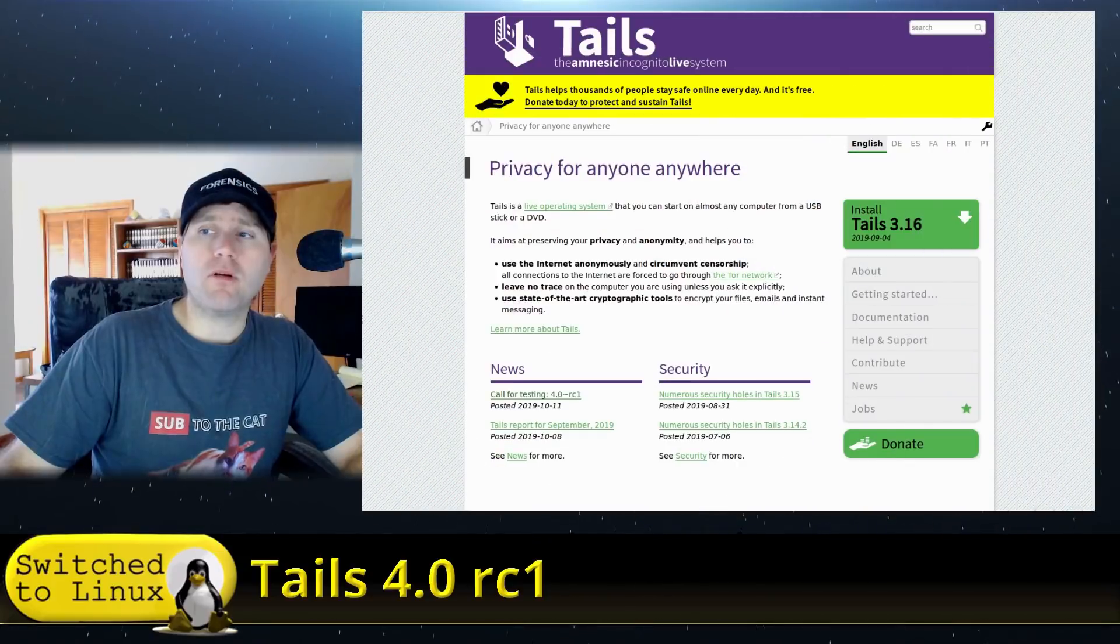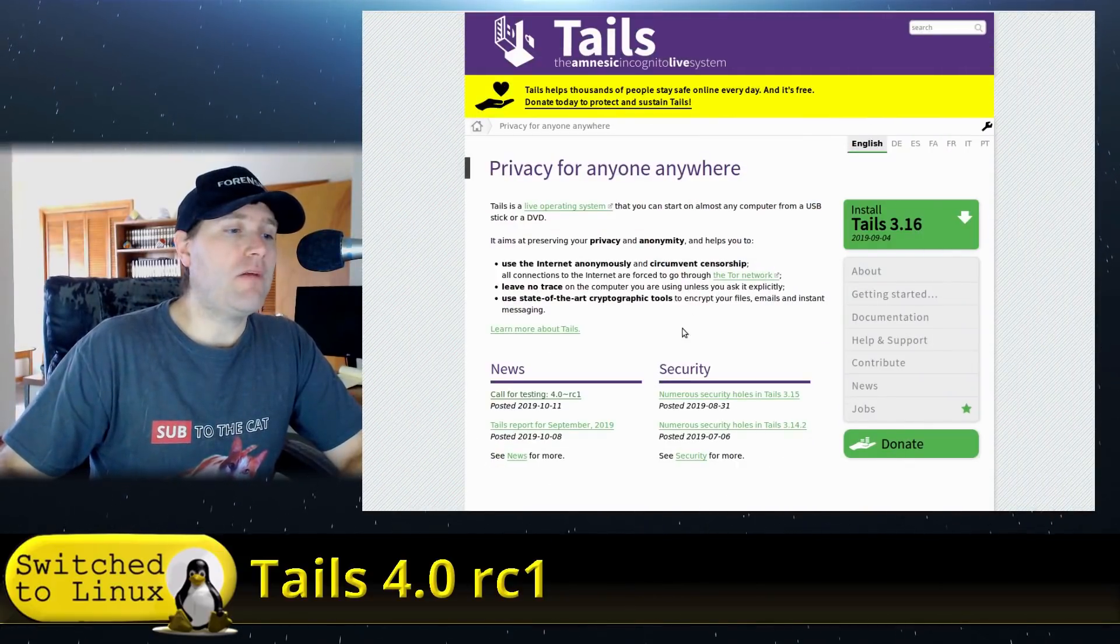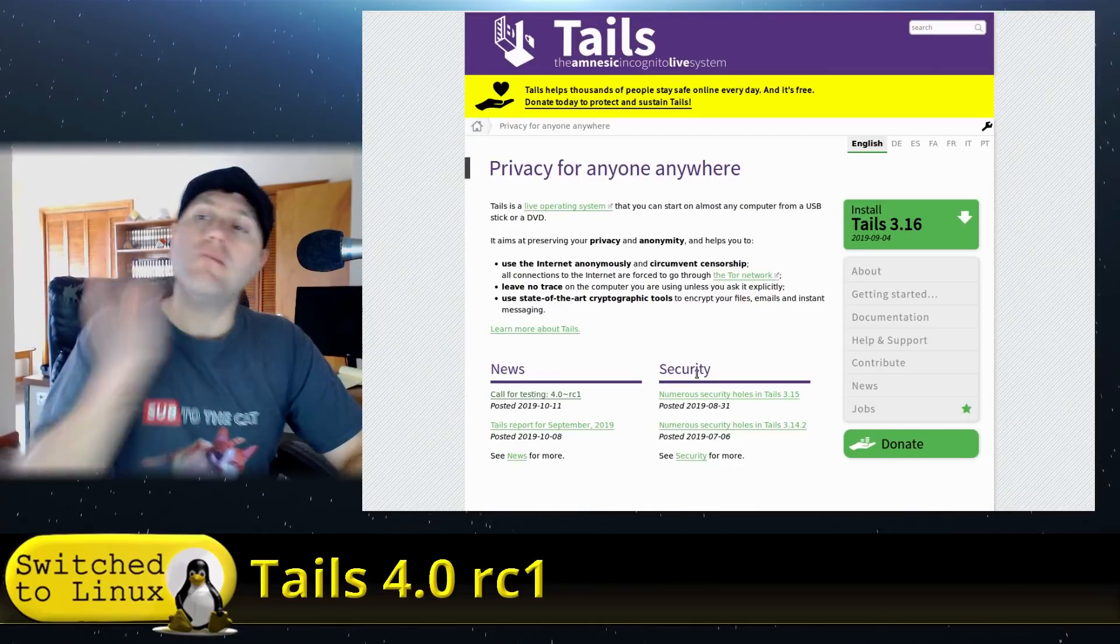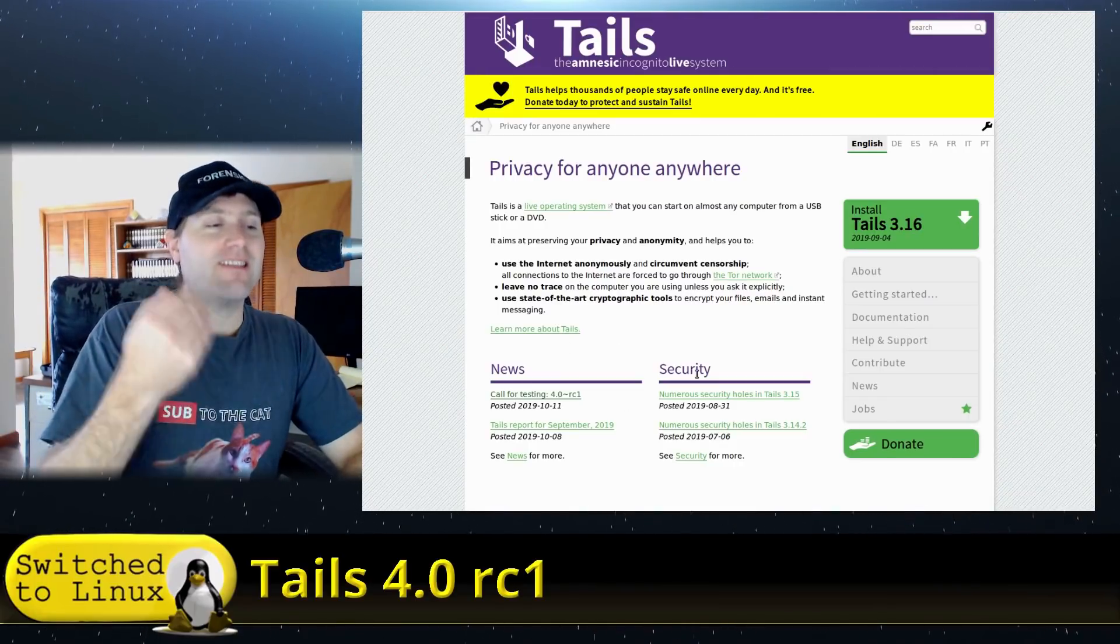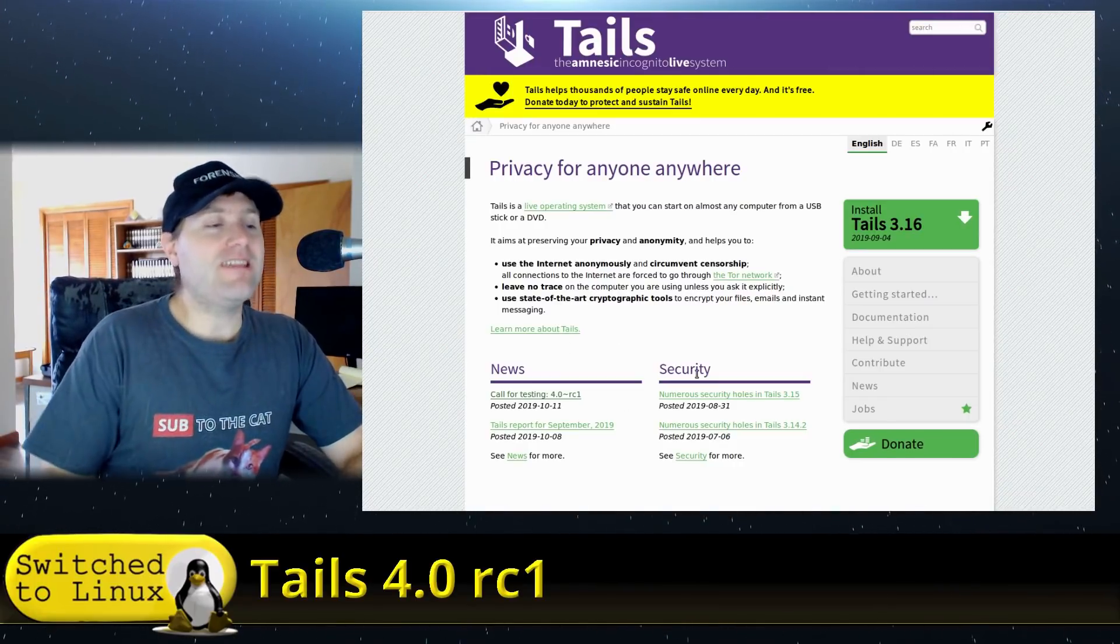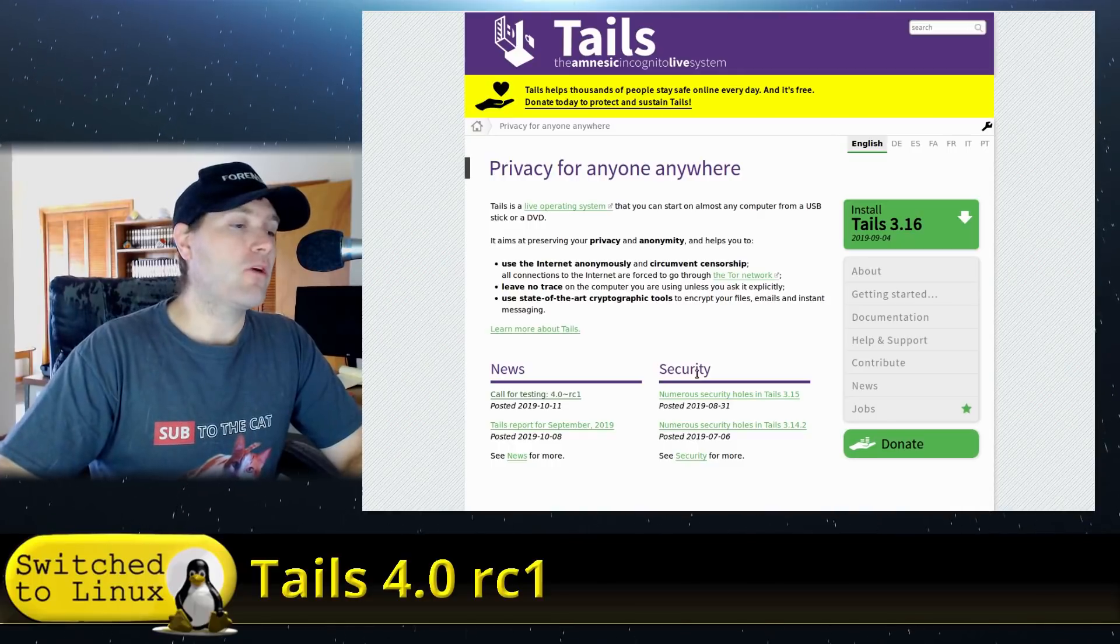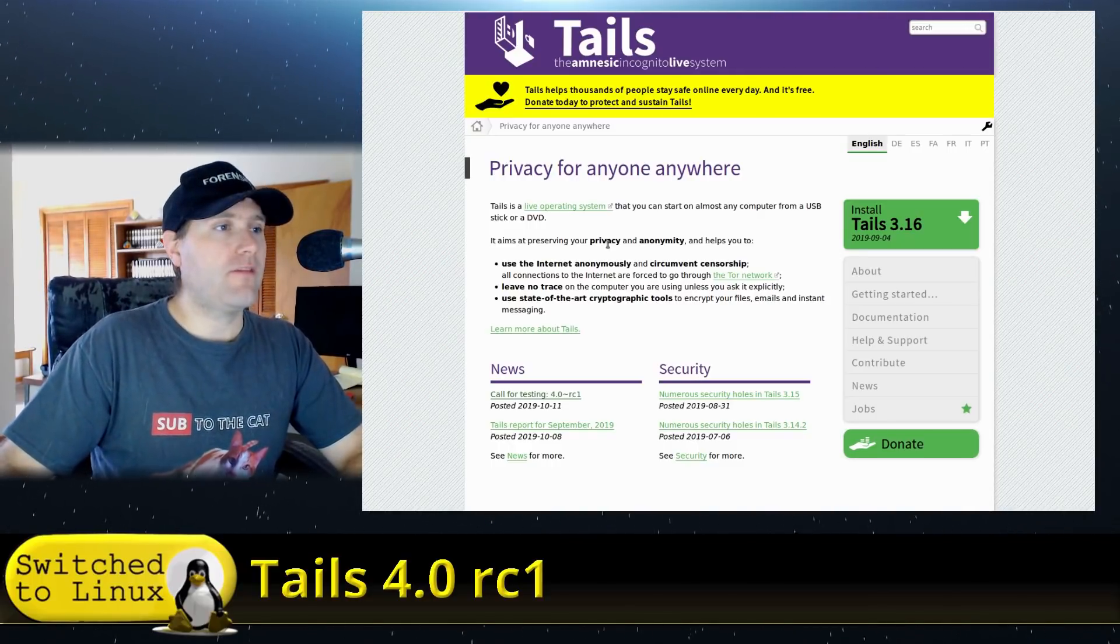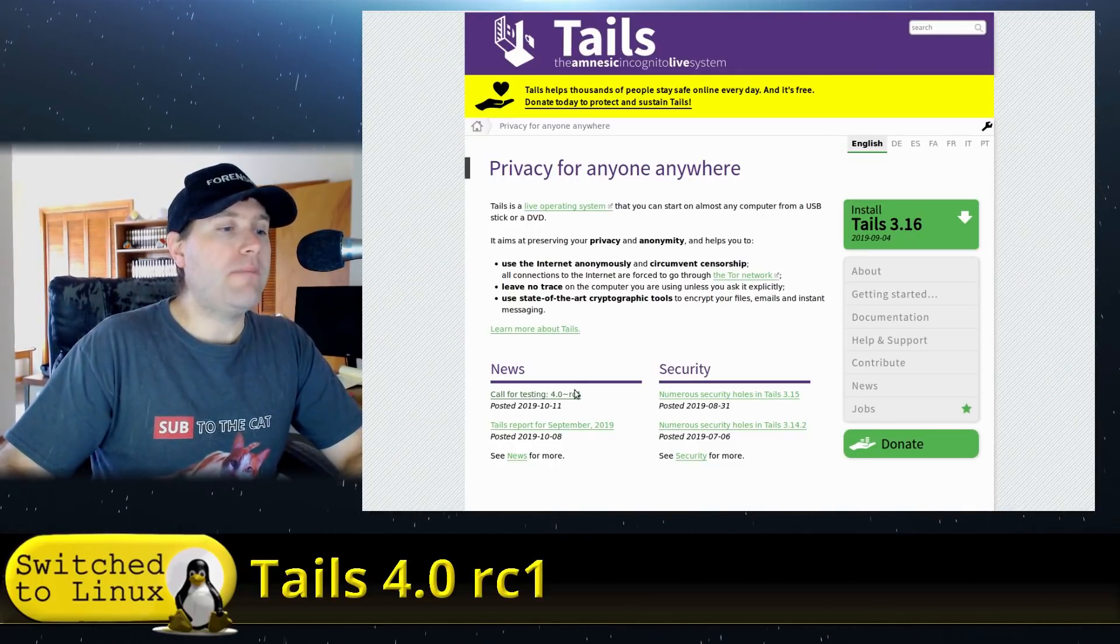Welcome back to Switch to Linux. Today we want to do a brief walkthrough of the new release candidate for Tails. If you're a person who likes testing out distros and submitting bug reports, the Tails team needs your help. They released their release candidate yesterday, so there is a call for testing if you head over to their main website.